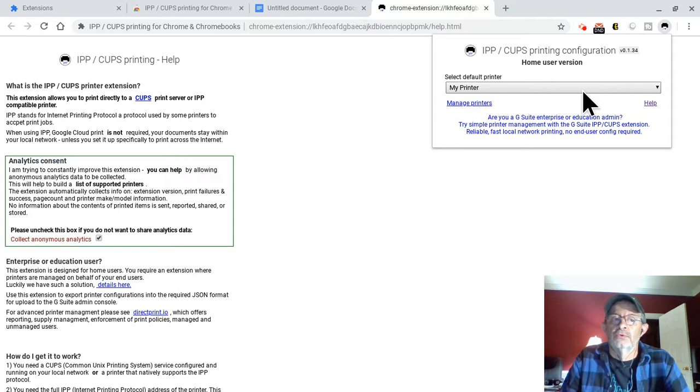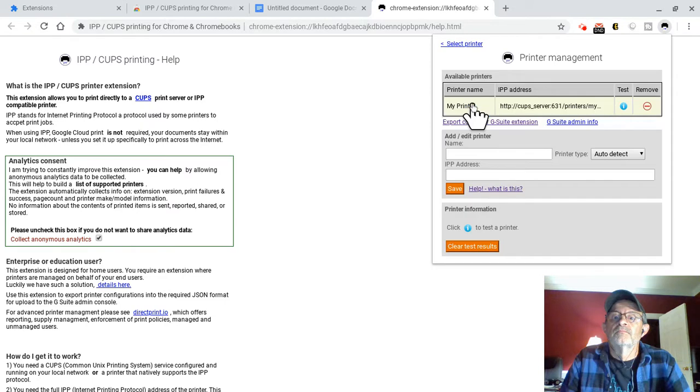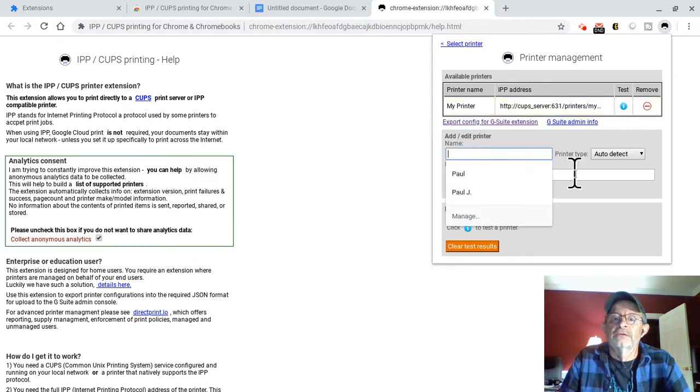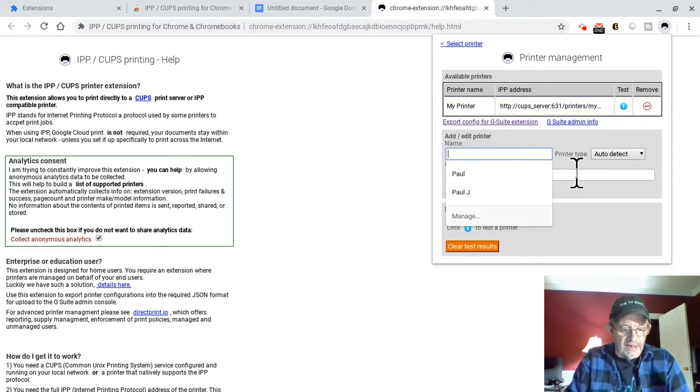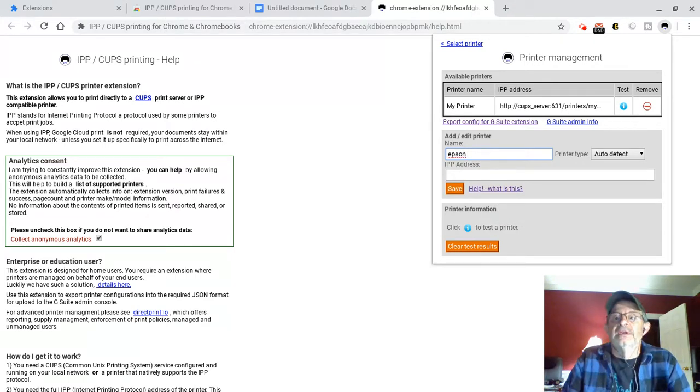I have an Epson workforce 3640. All-in-one printer. Very cheap. I think I paid $99 for it. I'm just going to put Epson here as a name.